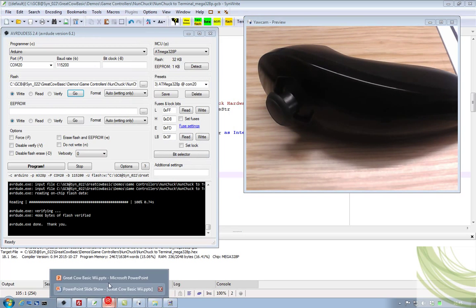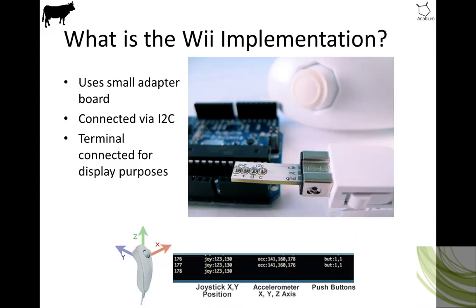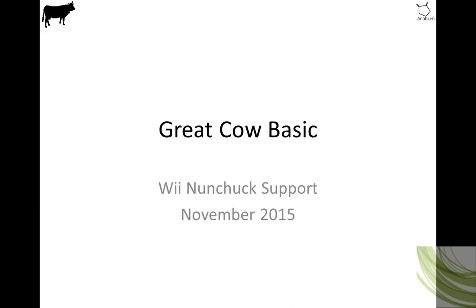The code seems to cope quite well. I will publish that out to the forum very shortly. So, that's a really Nunchuck support for Great Cow Basic. And, we'll call that a wrap. Thank you.